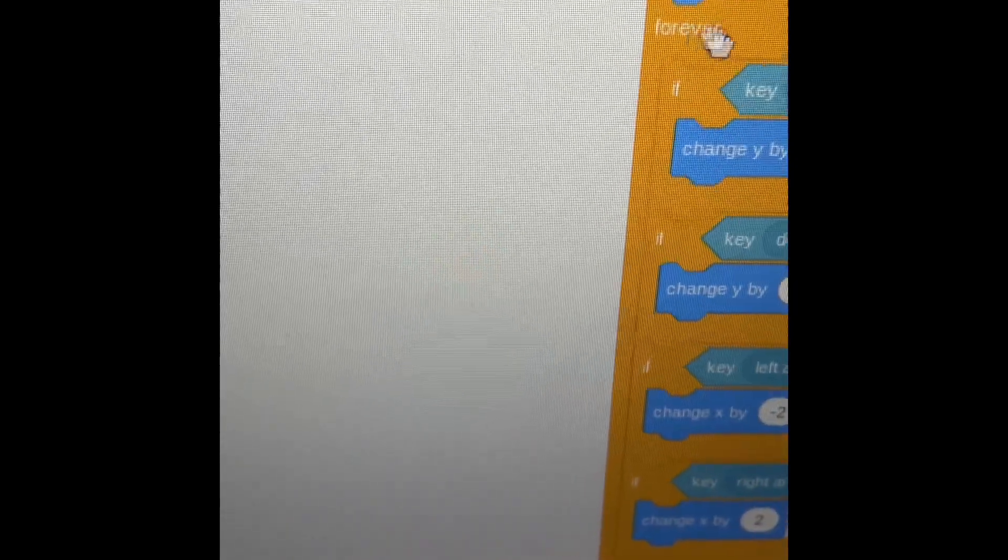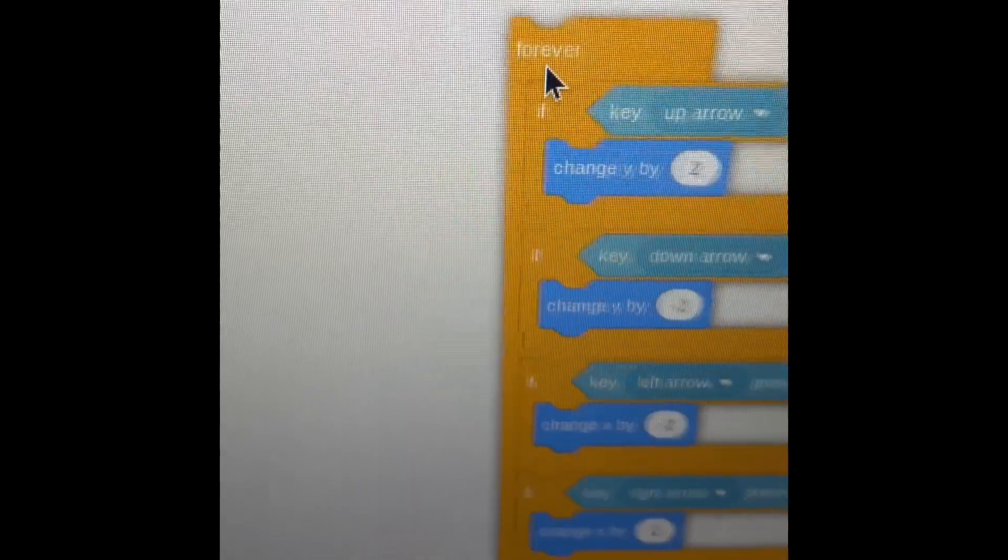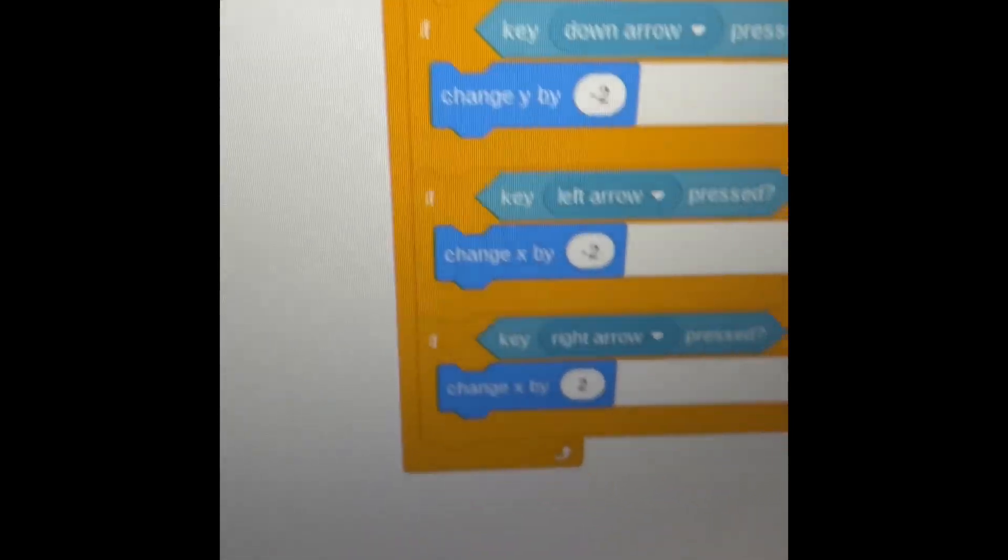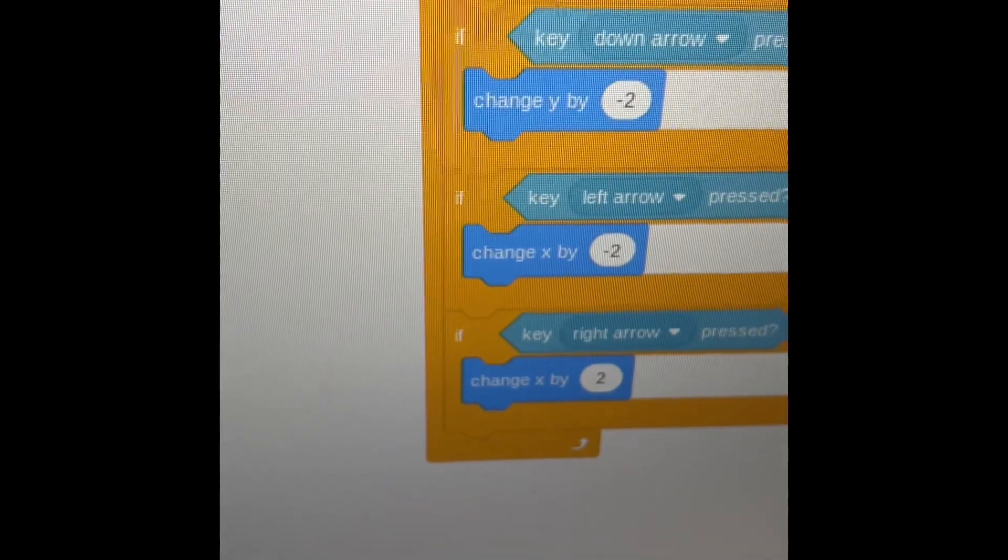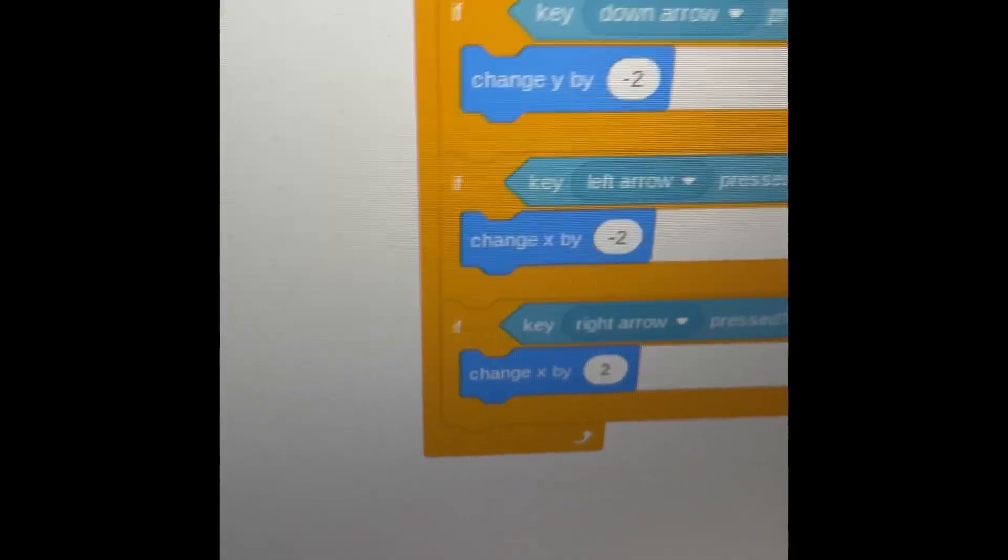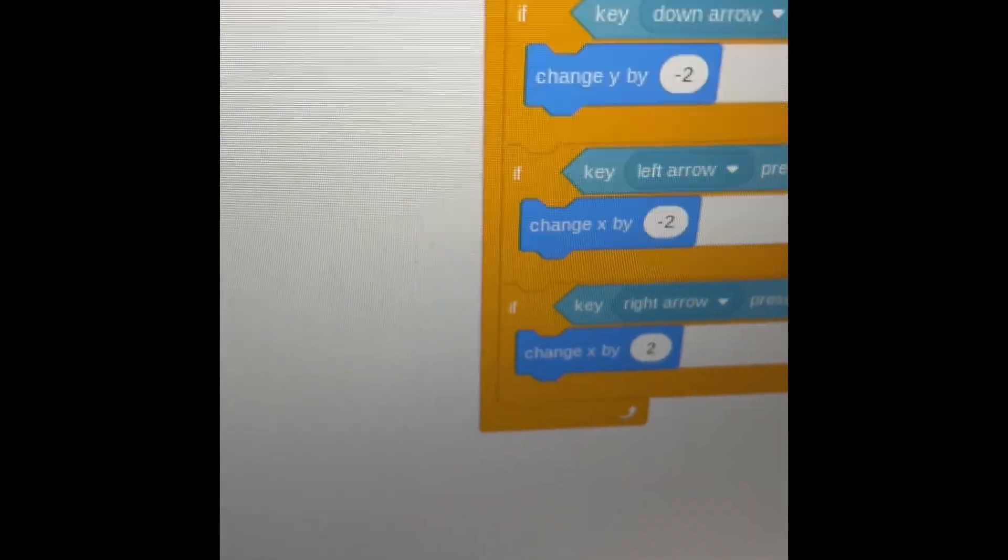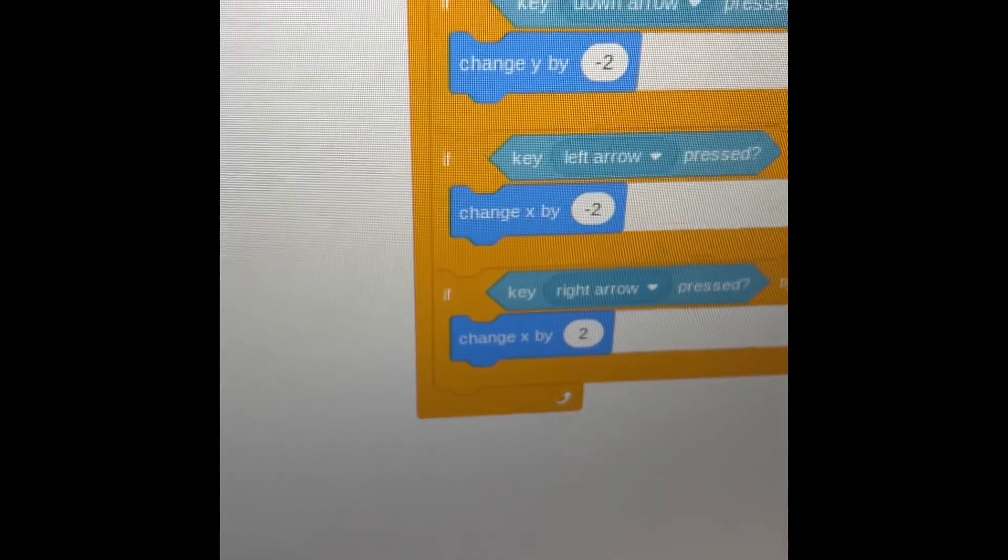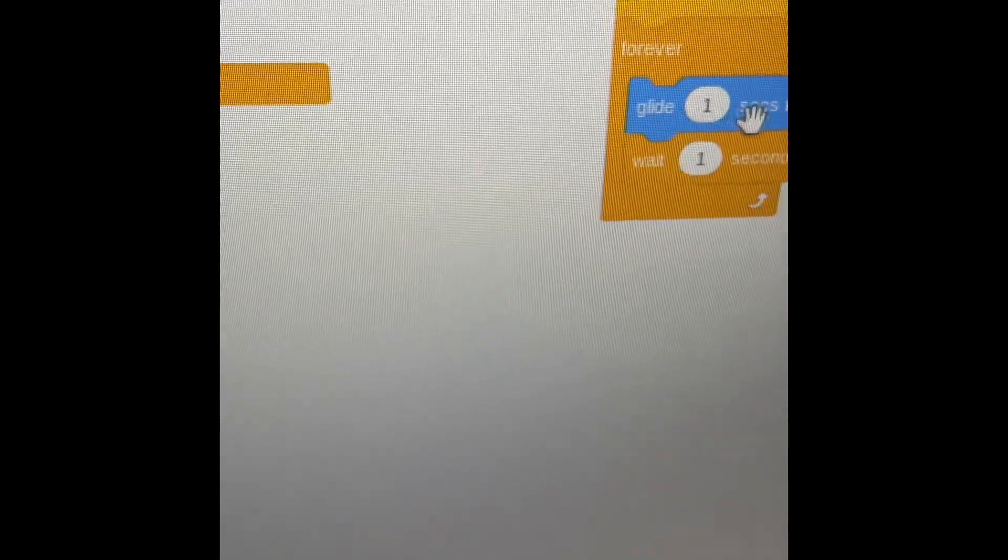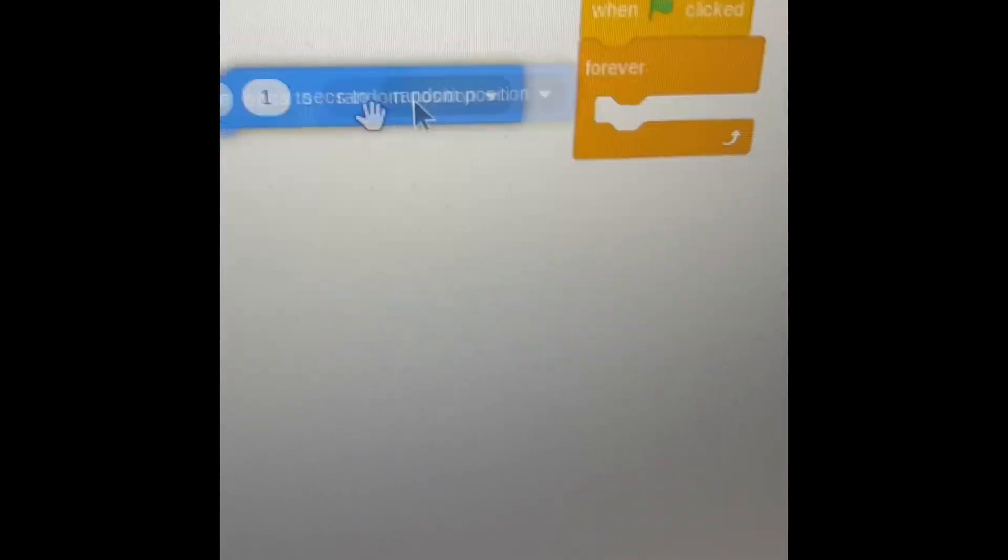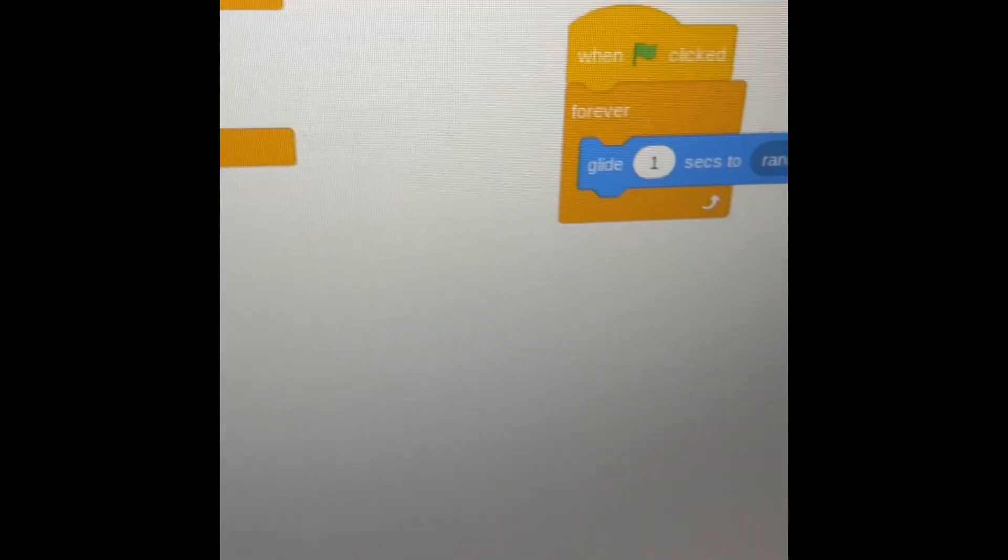We don't need this go to. We don't need that go to anymore. Since this is a completely random game, we're going to go to random position. And I didn't mean to do that. We need to take this out and glide one second to random position. This is a random game so we need the word random absolutely everywhere we go.